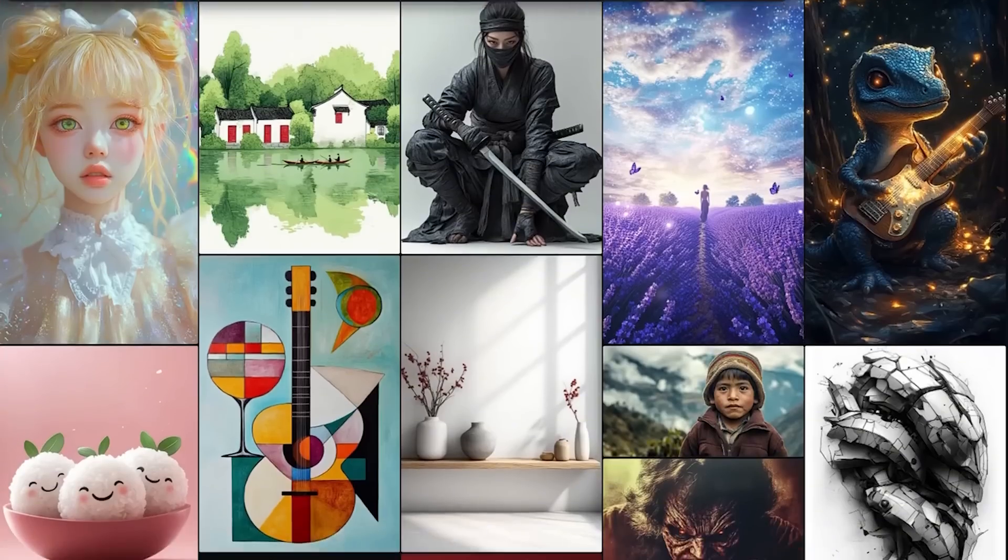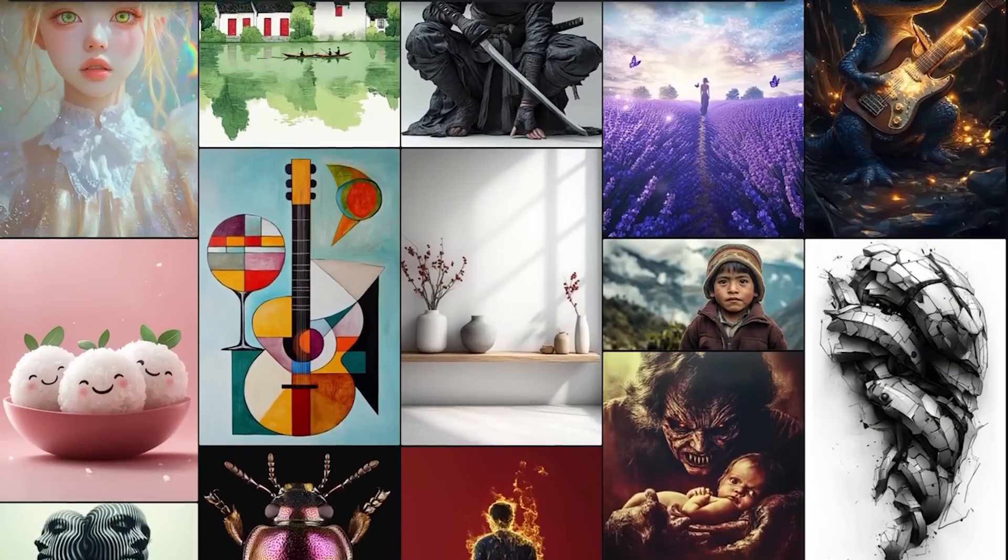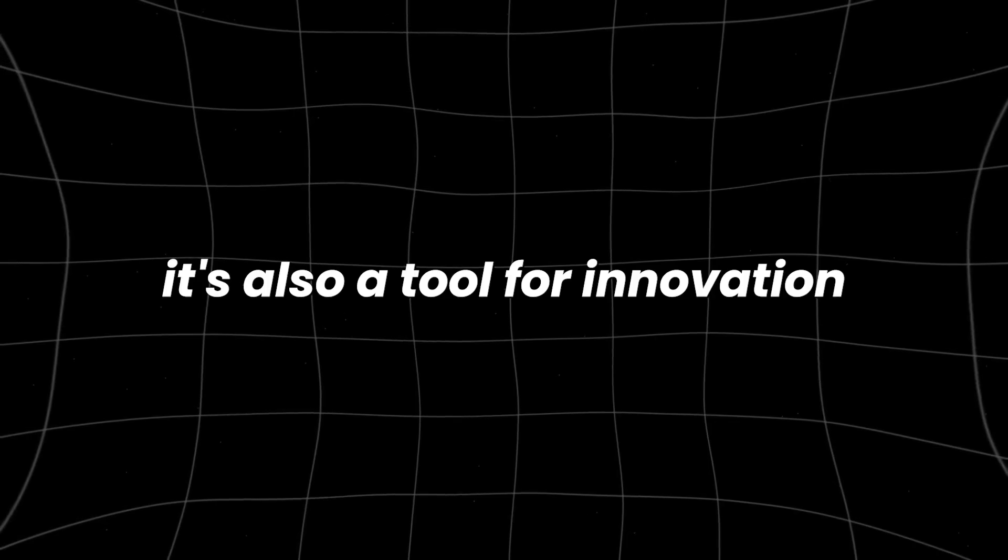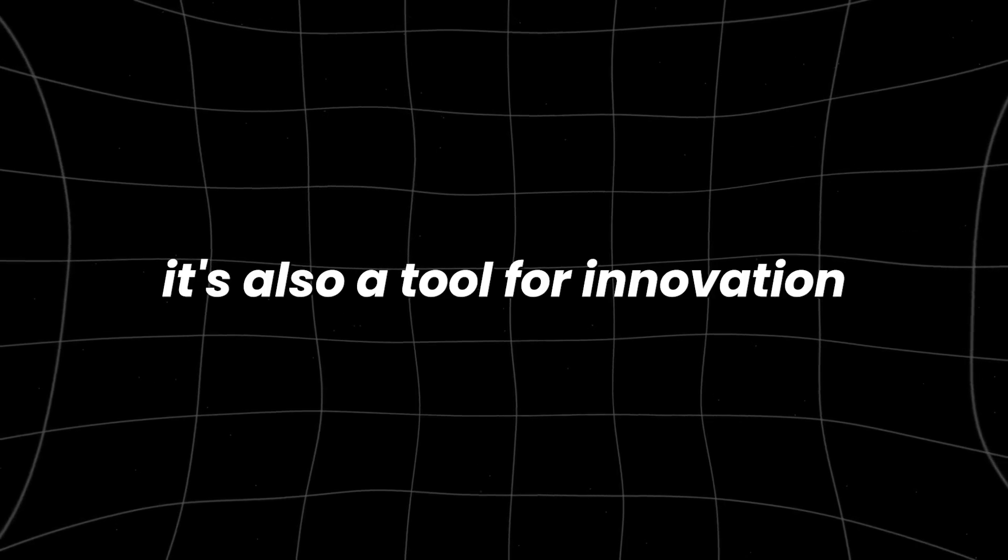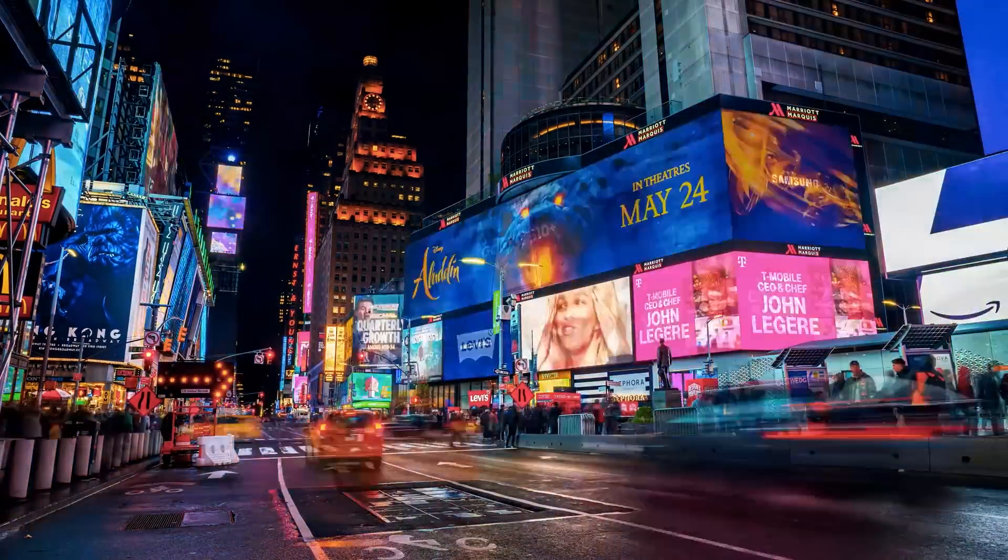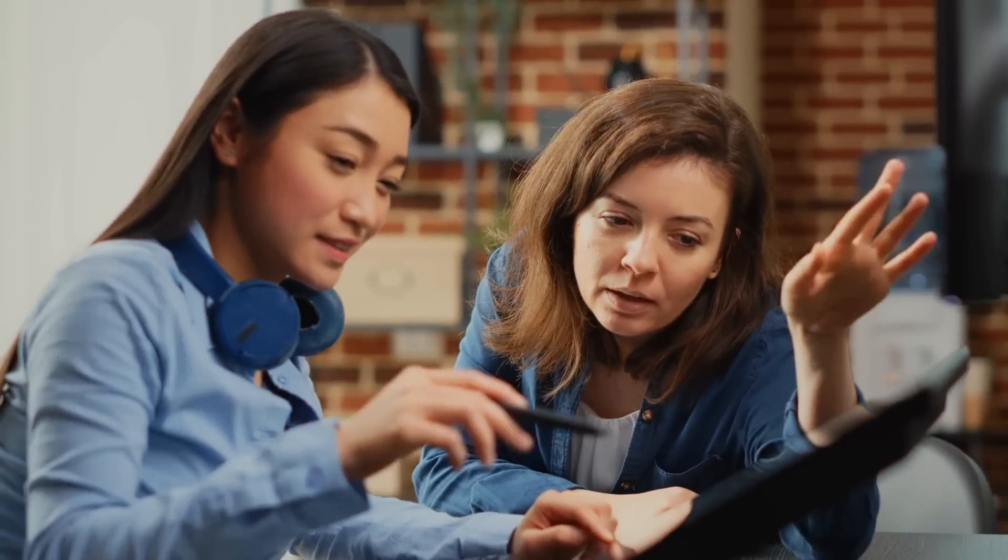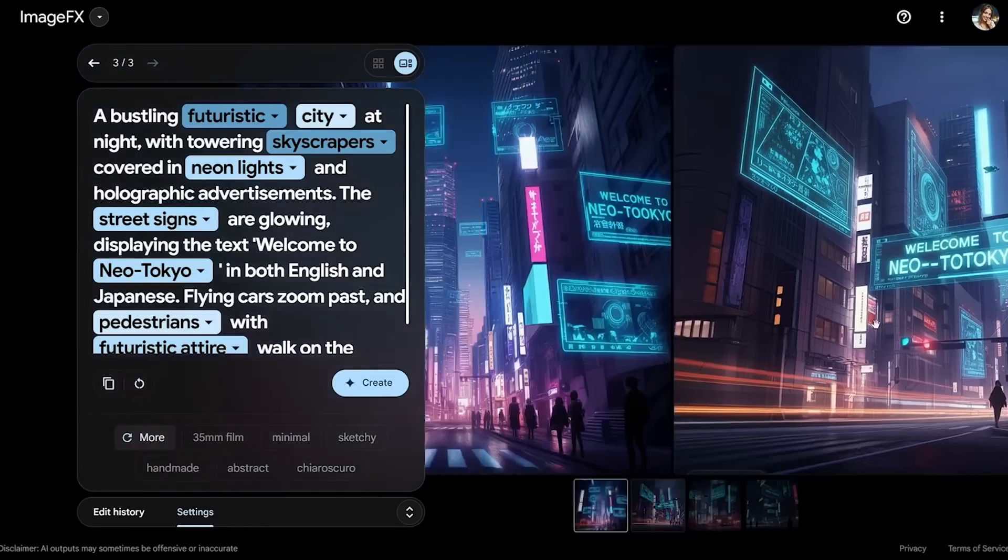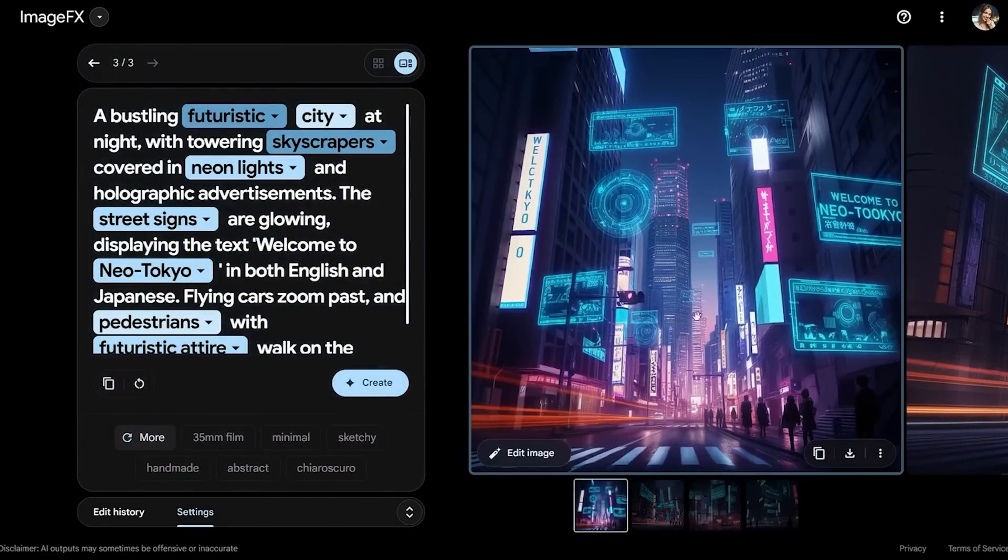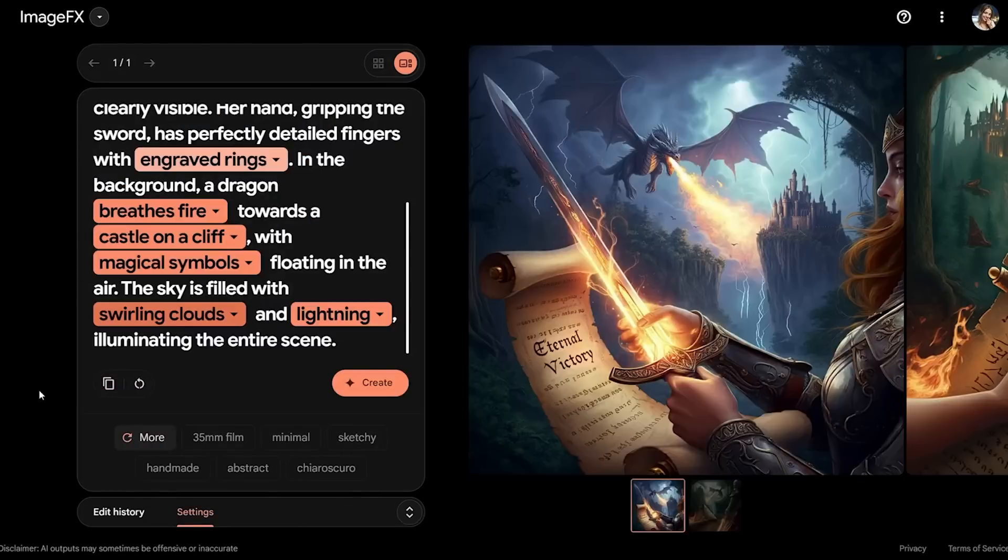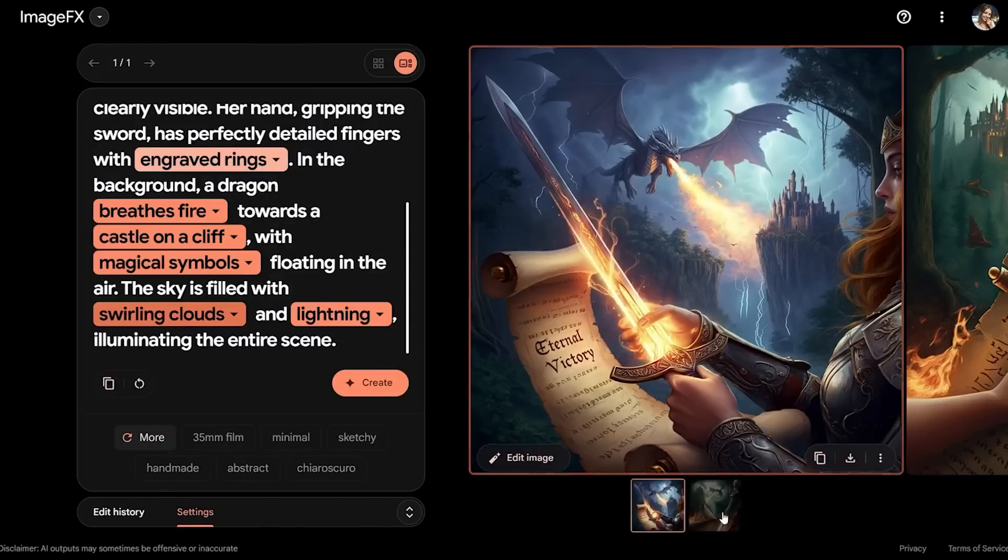But Imagen 3 isn't just about making pretty pictures. It's also a tool for innovation. Think about industries like advertising, where creating high-quality visuals quickly can make or break a campaign. With Imagen 3, marketers can generate eye-catching images that resonate with their audience, all without the need for a professional photographer or graphic designer.